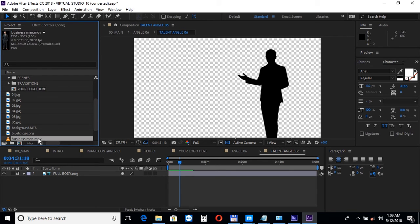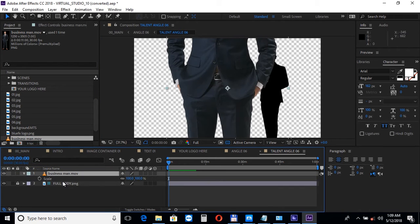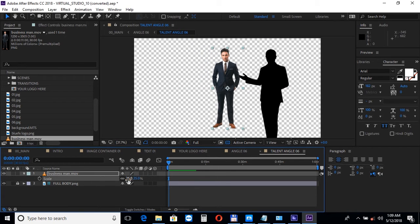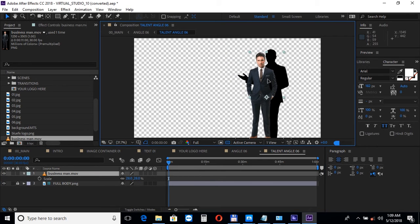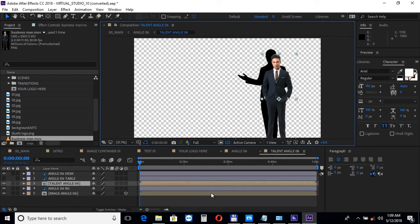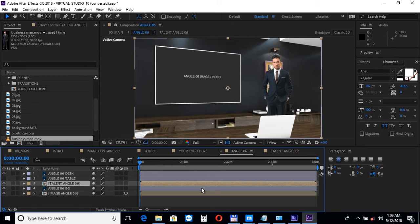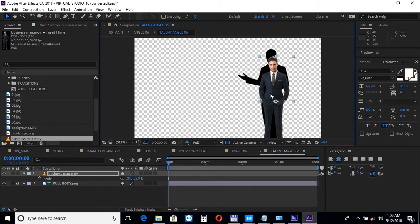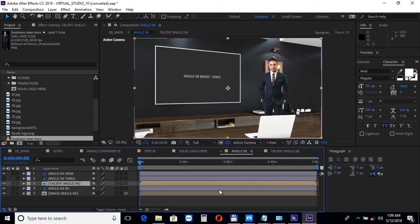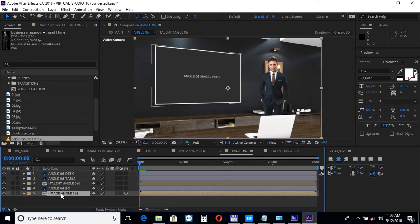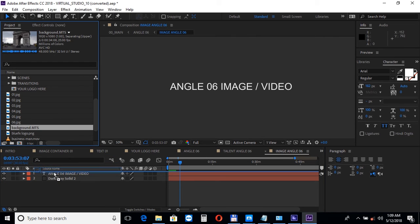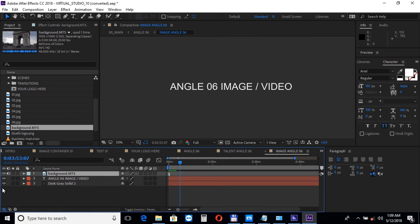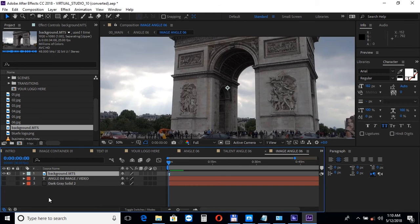To add an image or a video into the scene, open up the image angle composition and add your media into the timeline. You can add videos or images.